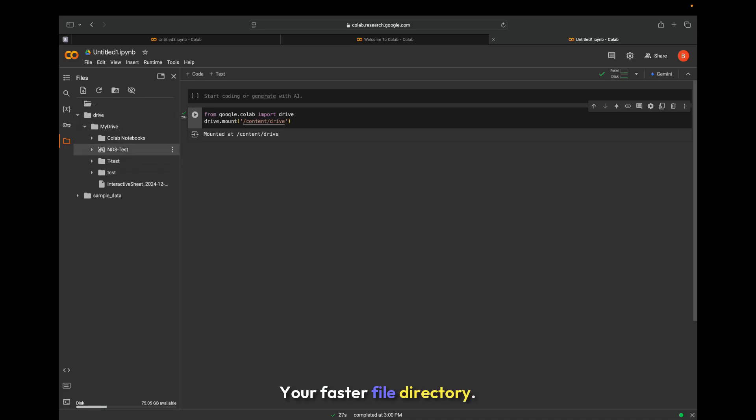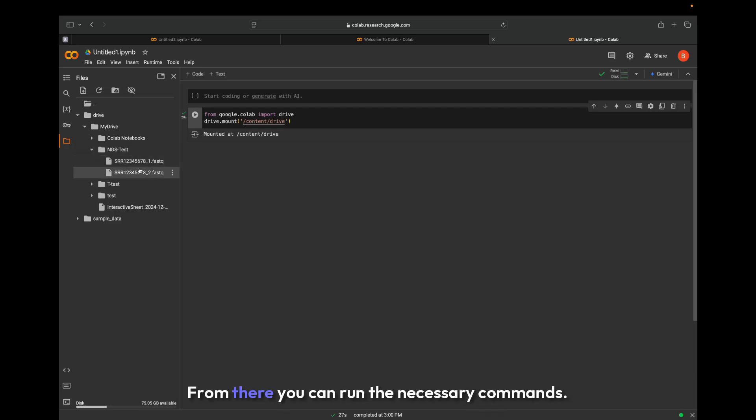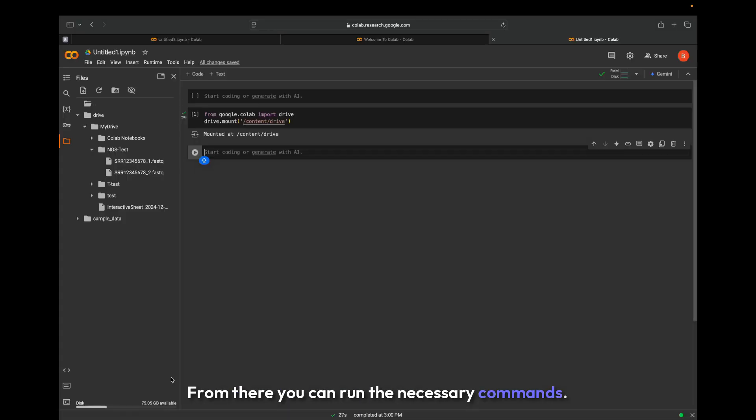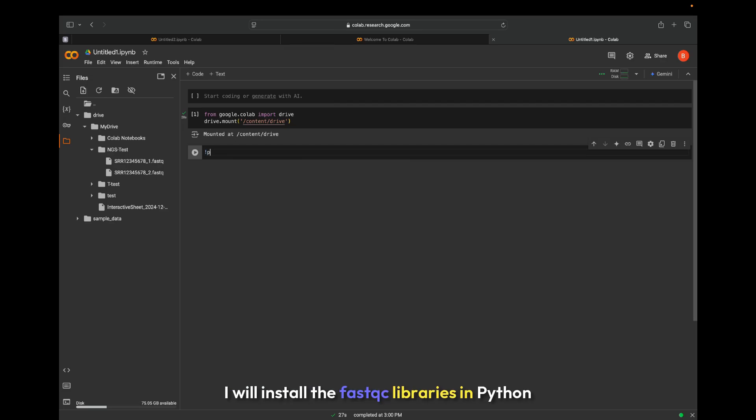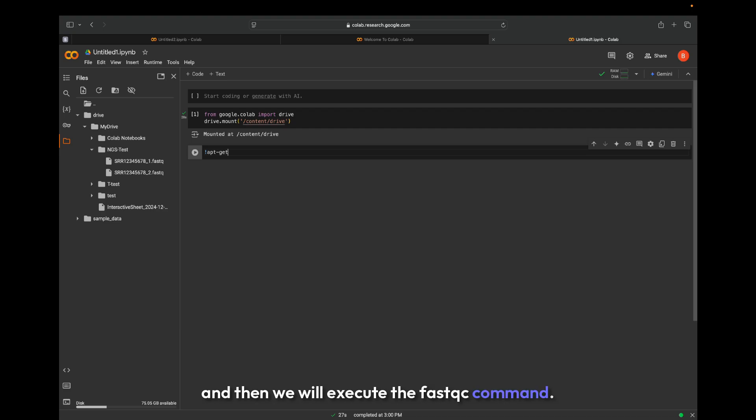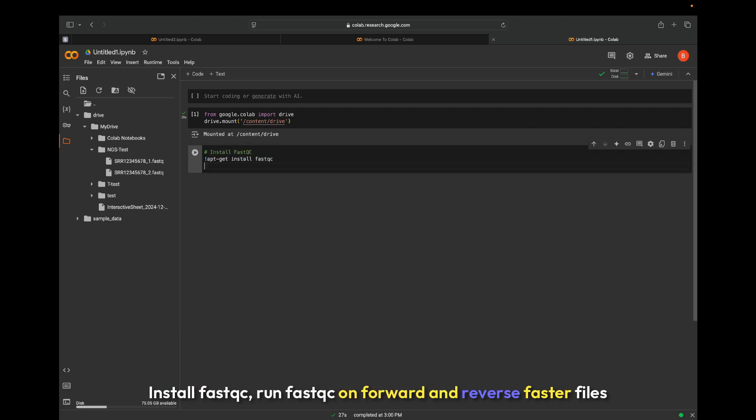From there, you can run the necessary commands. First command, I will install the FastQC libraries in Python, and then we will execute the FastQC command: install FastQC, run FastQC on forward and reverse FASTQ files.